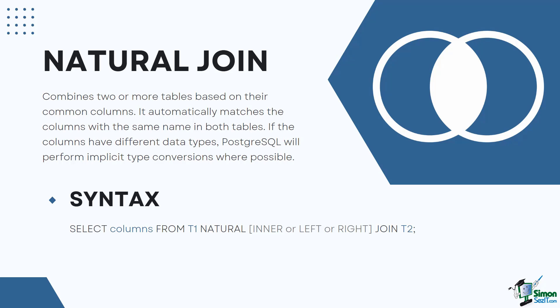A Natural Join syntax is SELECT columns FROM T1 NATURAL INNER or LEFT or RIGHT JOIN T2. A Natural Join can be an inner join, left join, or right join. If you do not specify a join explicitly, PostgreSQL will apply the inner join by default.